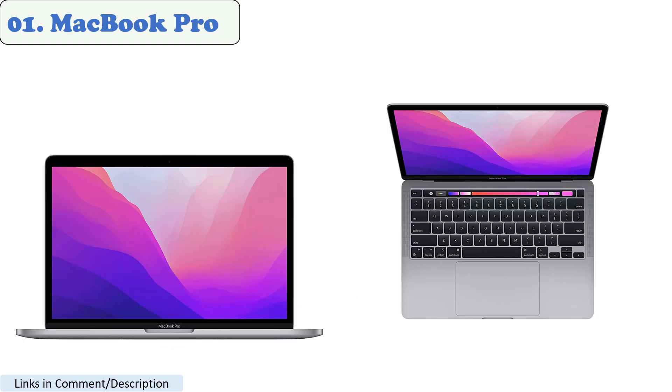Number 1. MacBook Pro. The MacBook Pro has been completely redesigned, and it's better than ever. It's now more powerful, more portable, and more versatile than ever before.